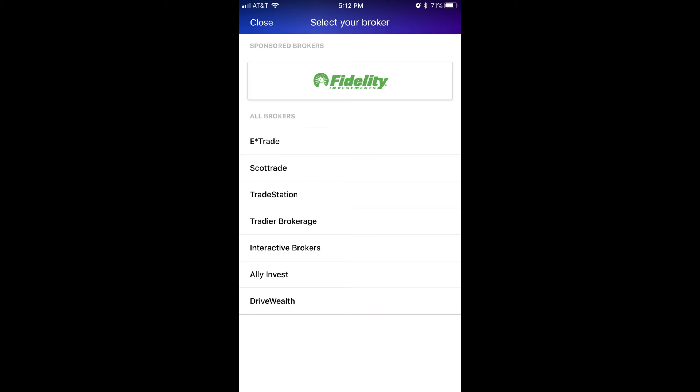Supported brokers include E-Trade, Fidelity Investments, ScottTrade, TradeStation, Trader Your Brokerage, Interactive Brokers, Ally Invest, and DriveWealth. Step 5: Tap the name of the brokerage firm you have an account with that you want to connect to.